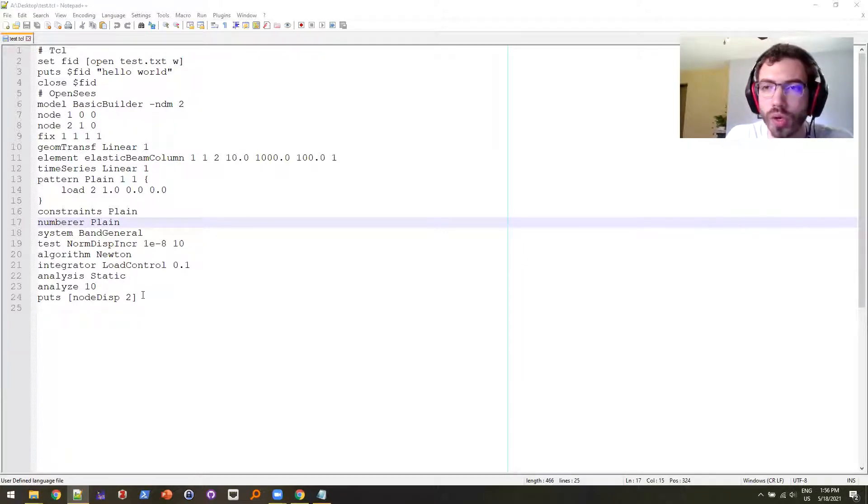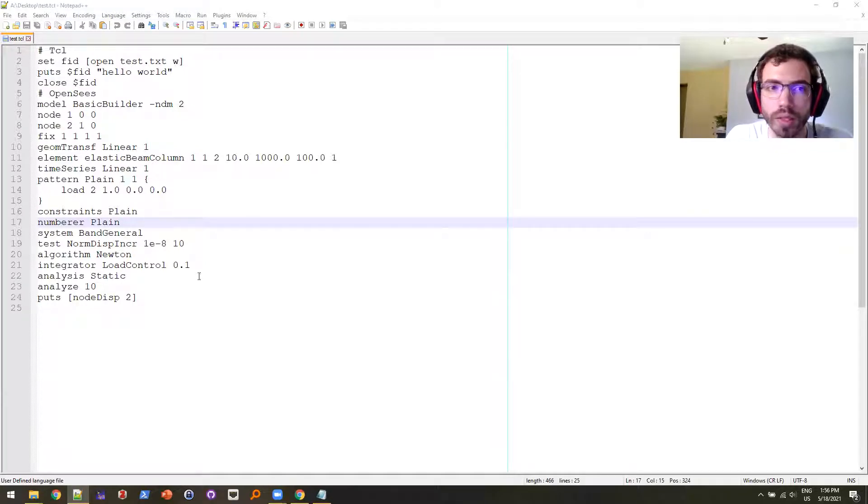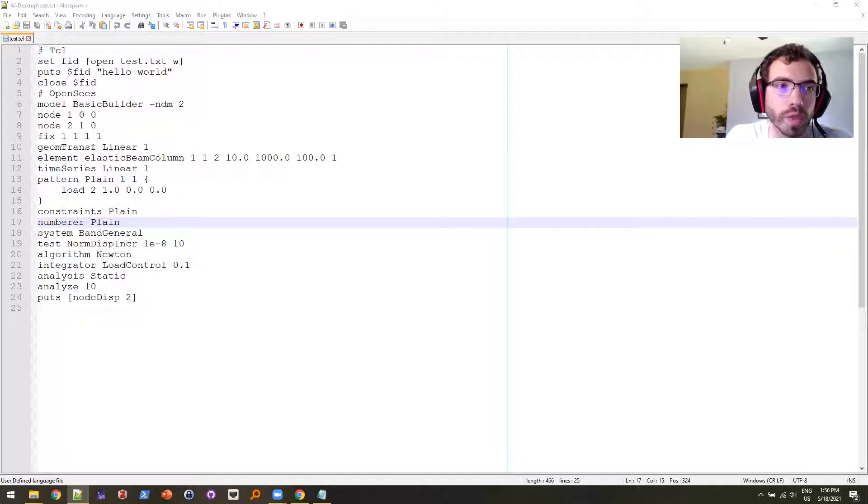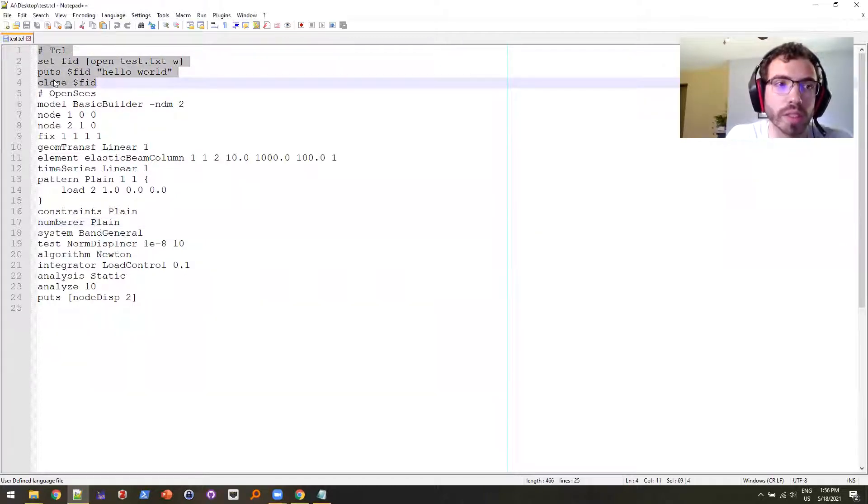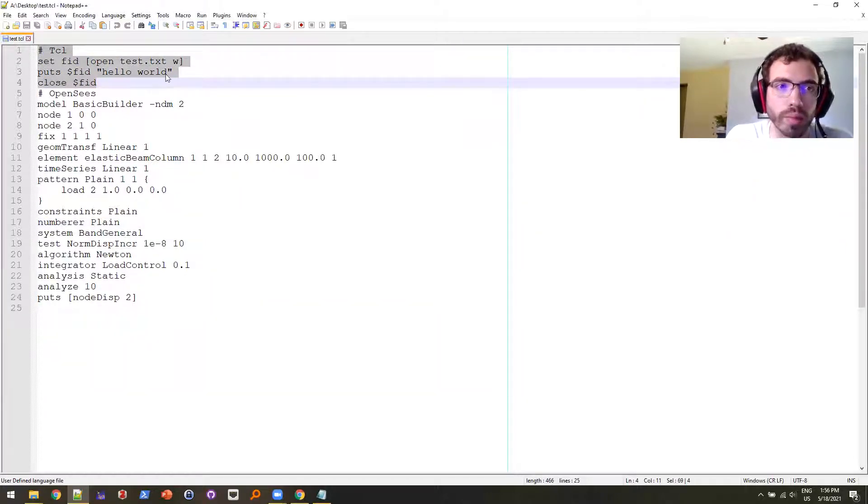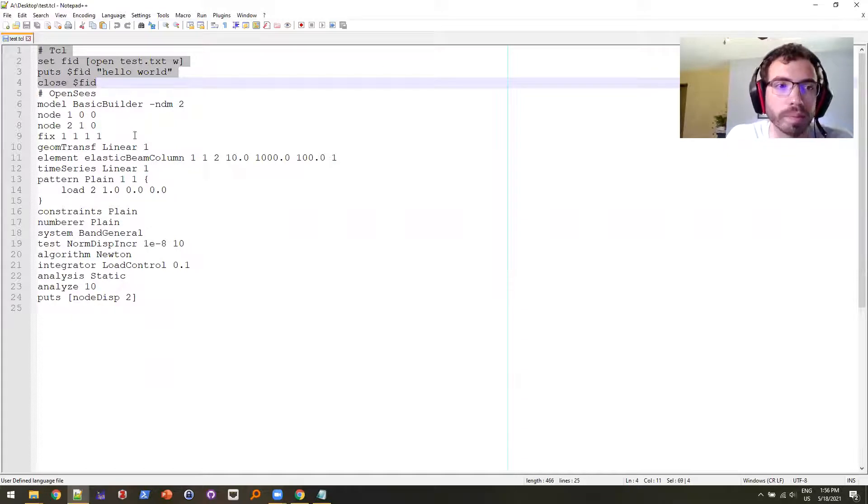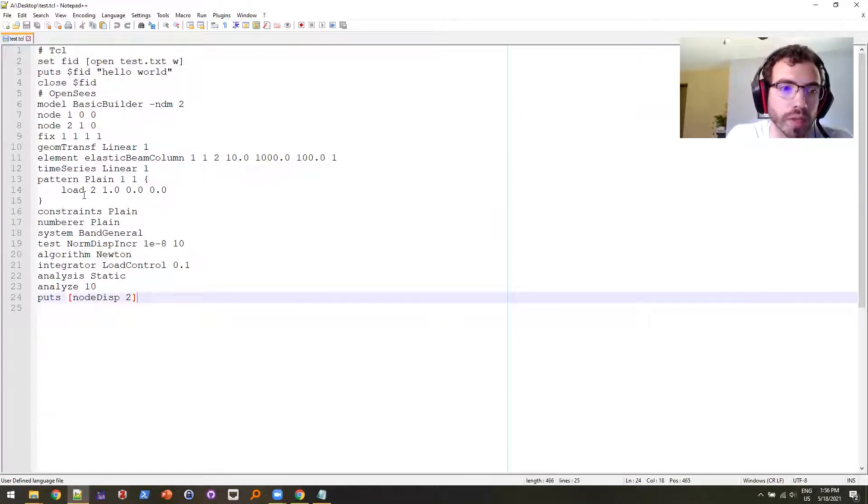Right now there's no custom syntax highlighting, it's just plain text. So I have up here some TCL stuff, like opening, putting to a file and closing it, and some OpenSees stuff.